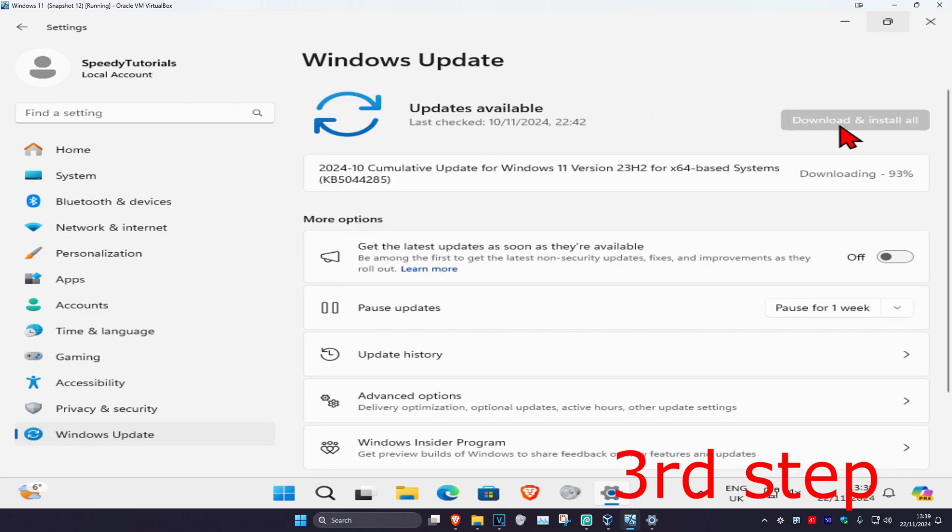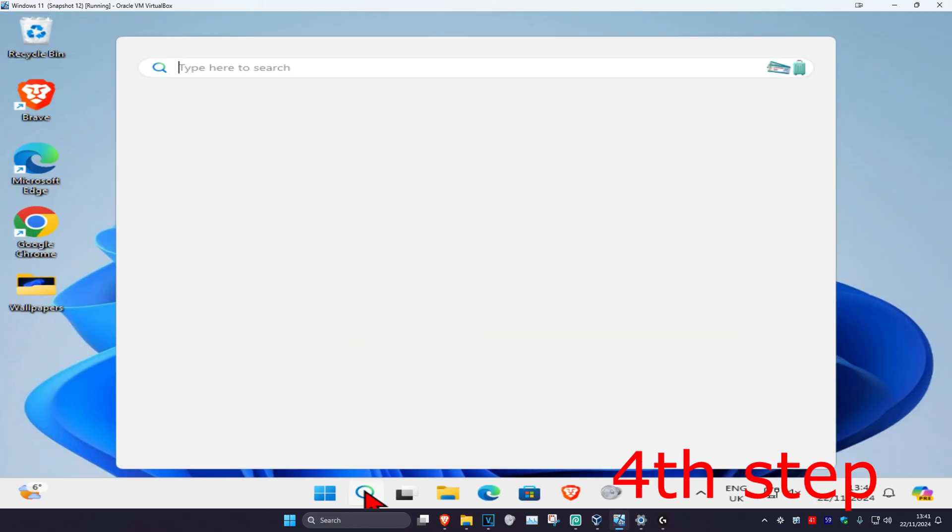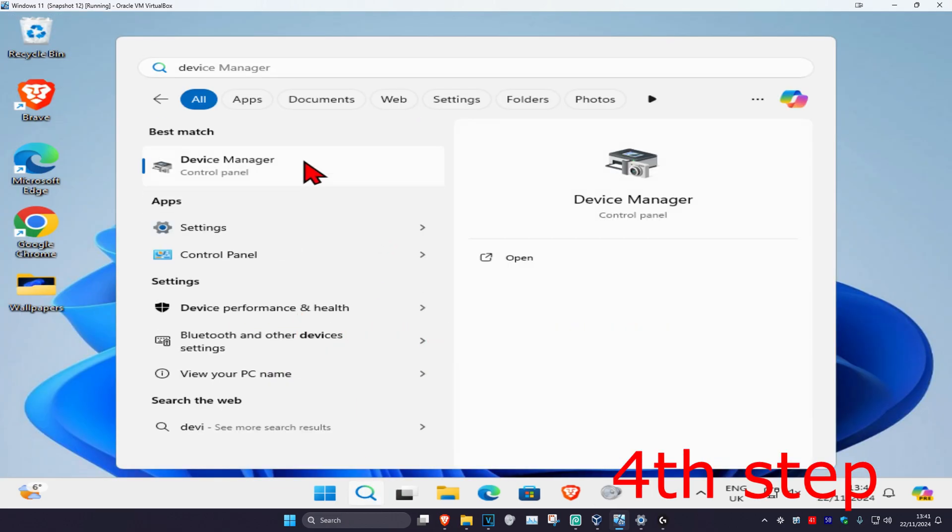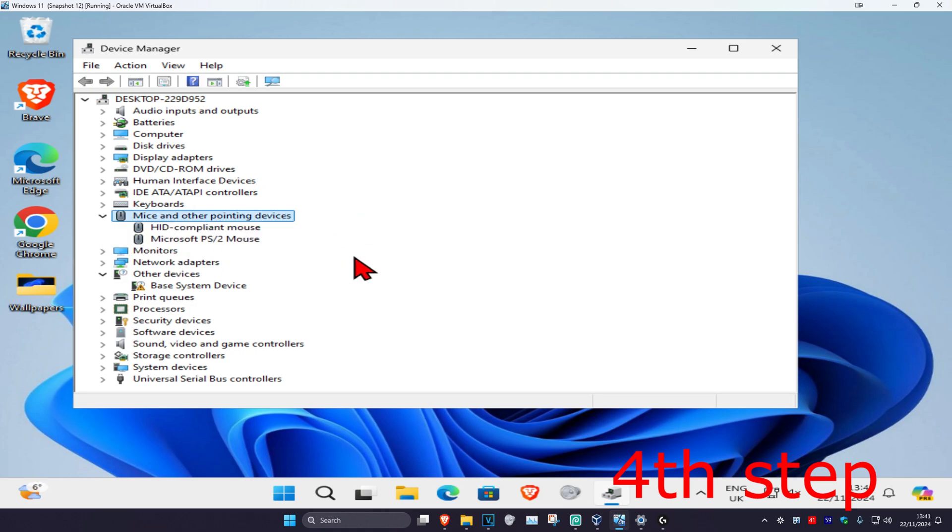For the next step, head over to search again and type in Device Manager, click on it. Once you're in Device Manager, expand Mice and Other Pointing Devices. You're going to repeat this process for all the mice that appear in the list.